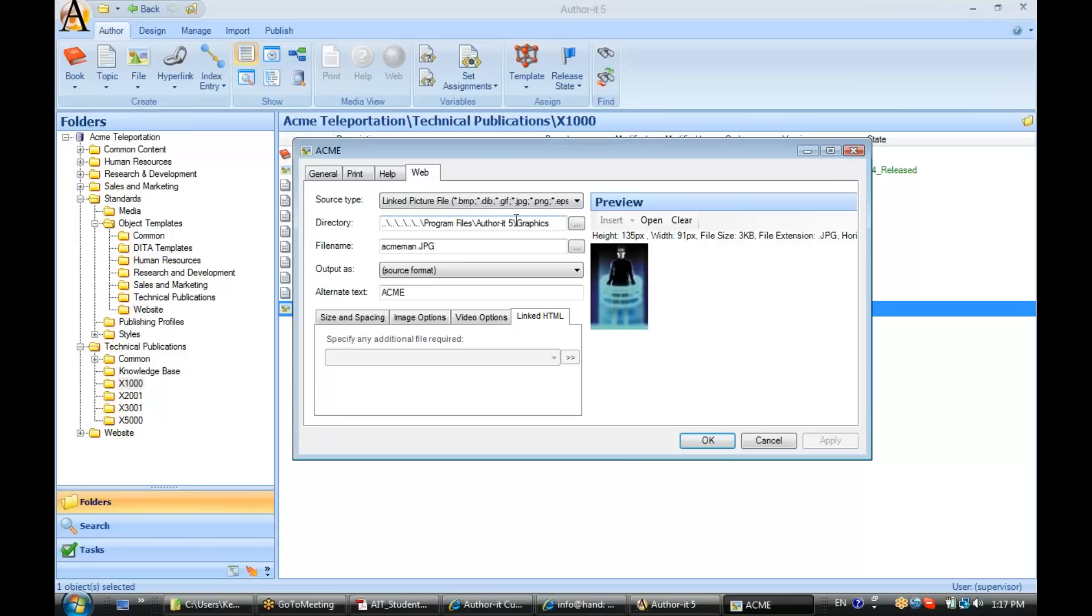So, as long as those graphics either had a different file name or they were located in a different directory from one another, then that is a perfectly acceptable practice to have.